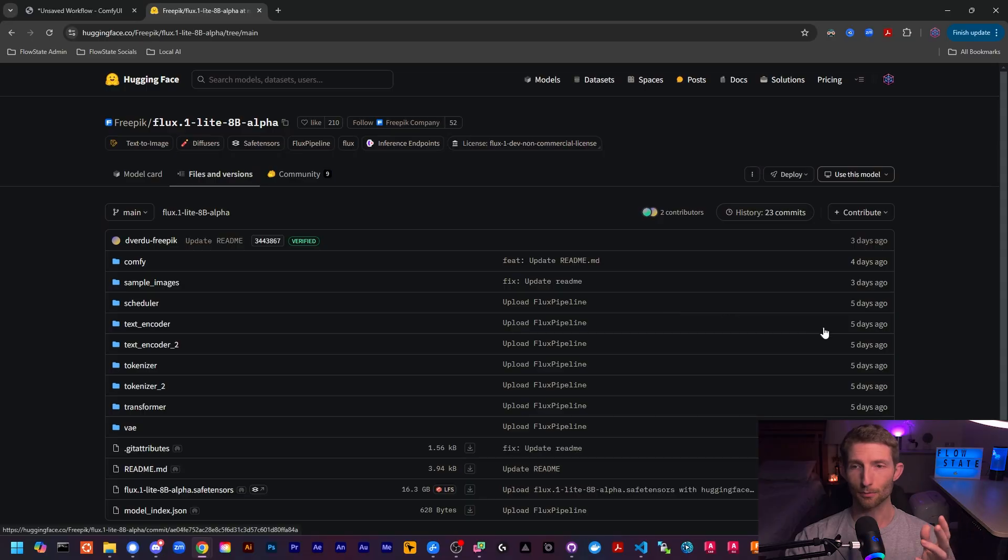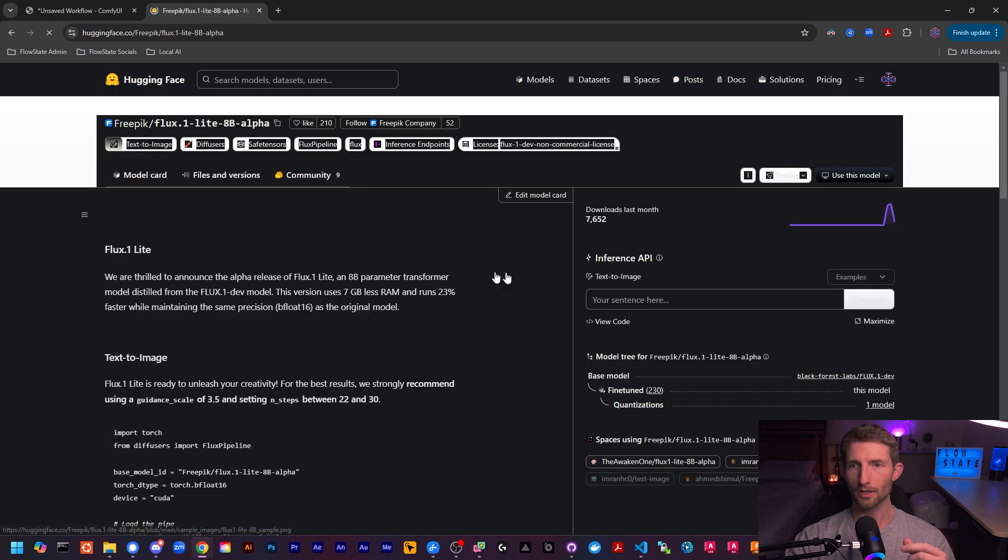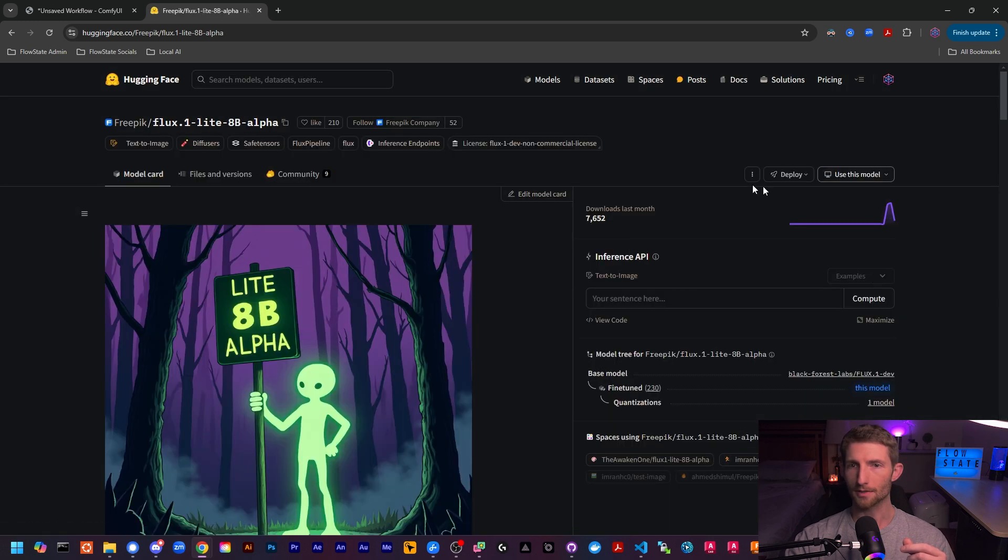And as you can see, it is brand new with the first push only being about five days ago, and already it has 7600 downloads as of the time of this recording. So we're going to get it and try it out and compare it to the Flux dev model as well as the Flux NF4 model and see how it performs in terms of both quality and speed.